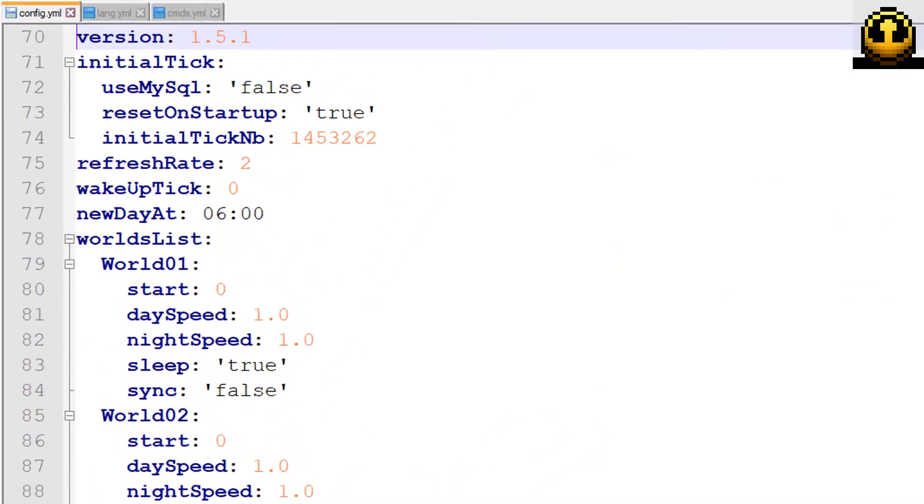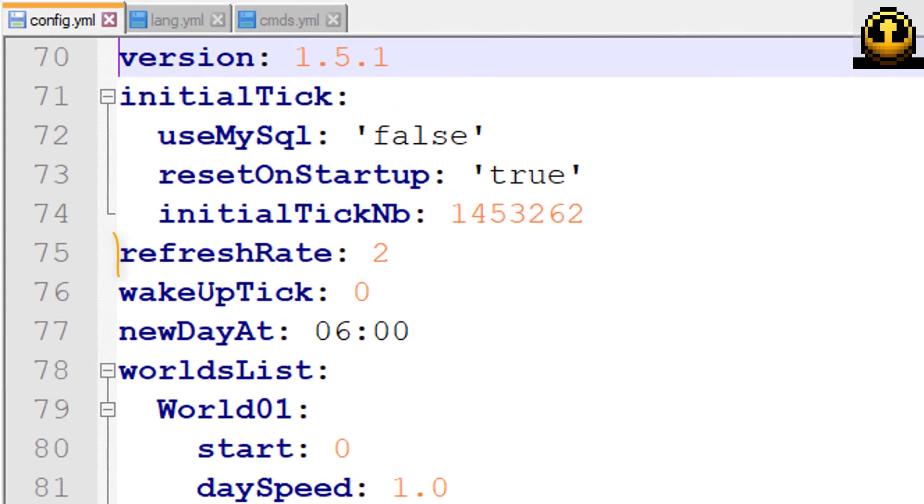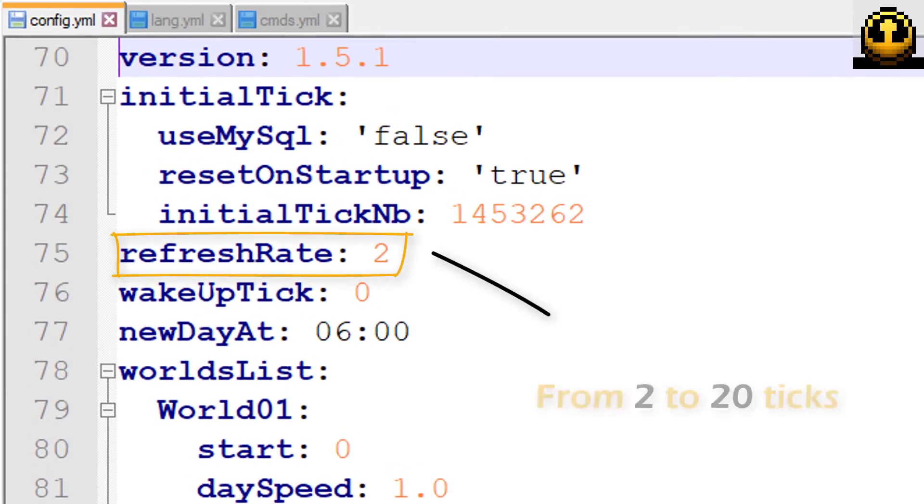Set a suitable refresh rate for the performance of your server between 2 and 20 ticks.